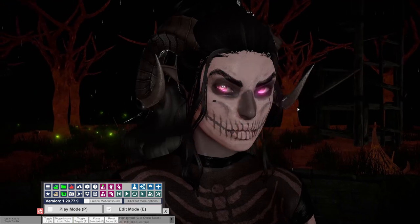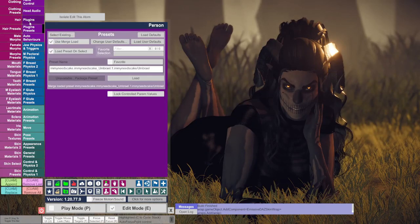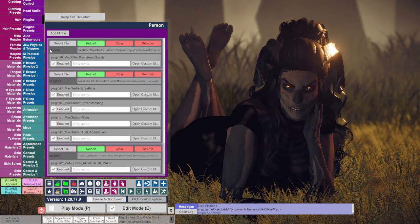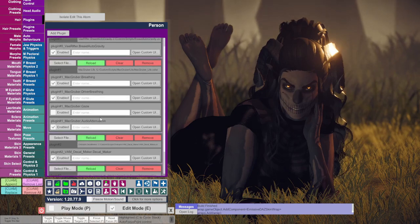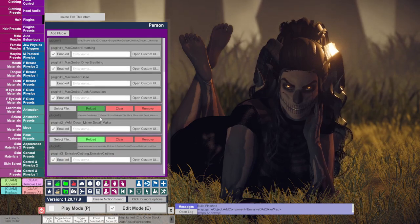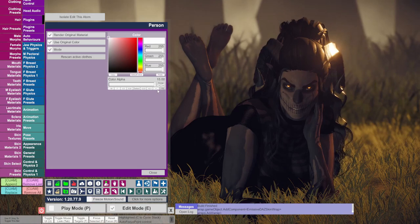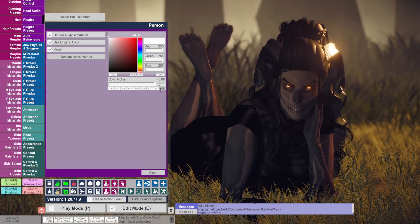Adjusting emissive intensity and post-processing. If you want to change the intensity of the eye glow, click the characters button and go to plugins. Go to emissive clothing and open custom UI. Increase the color alpha to increase the intensity of the glow.